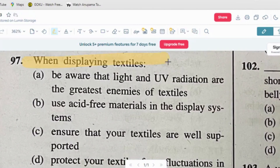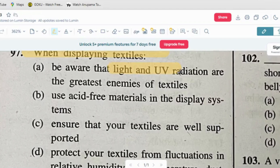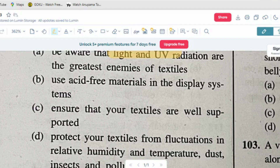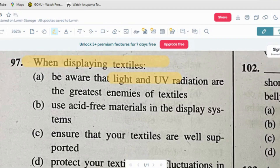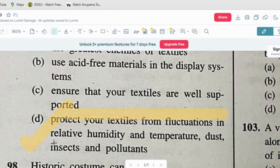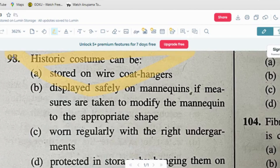Question number seven: when displaying textiles — option A: be aware that light and UV radiation are the greatest enemies of textiles. Option B: use acid-free materials in the display. Option C: ensure that your textiles are well supported. Option D: protect your textiles from fluctuation in relative humidity and temperature, dust, insects and pollutants. The correct answer is option D — always protect textiles from humidity, temperature fluctuation, insects and pollutants.